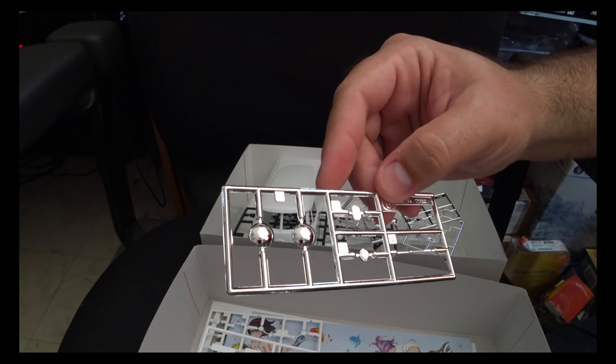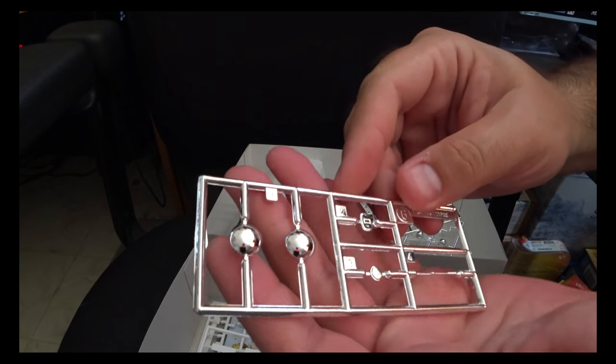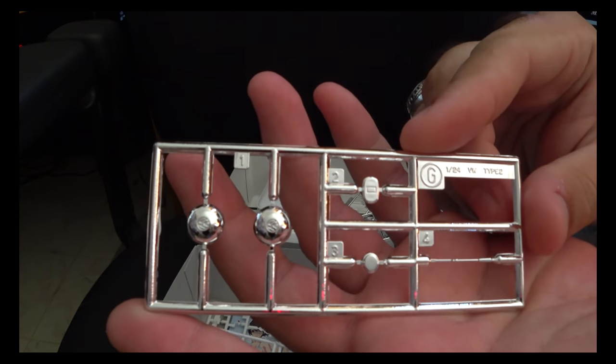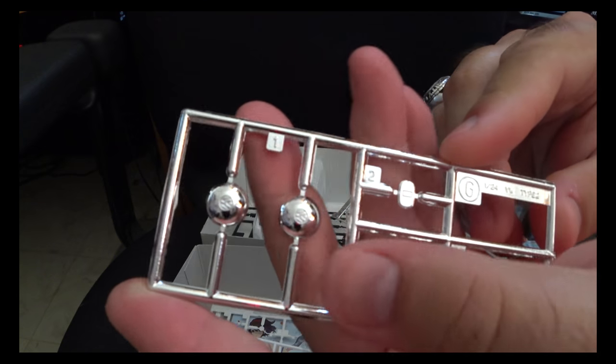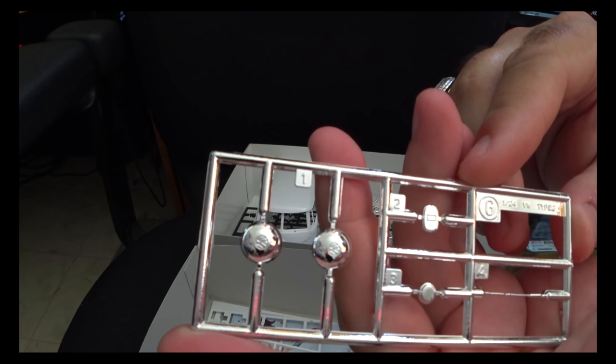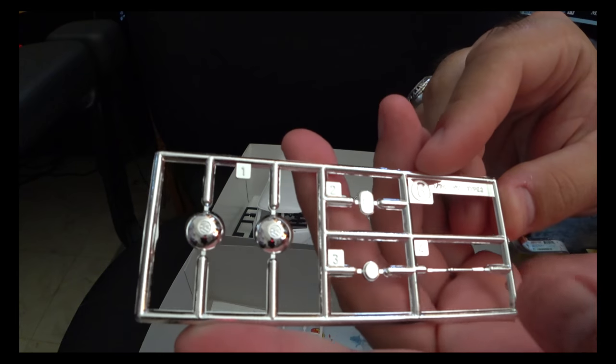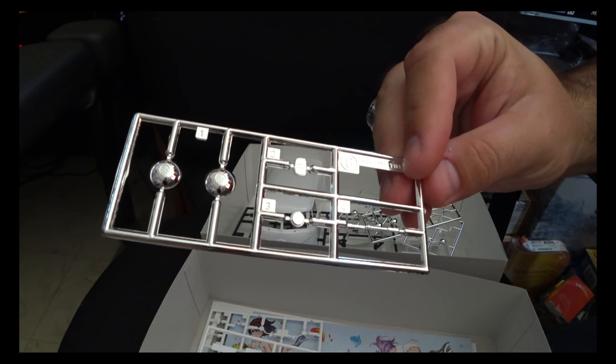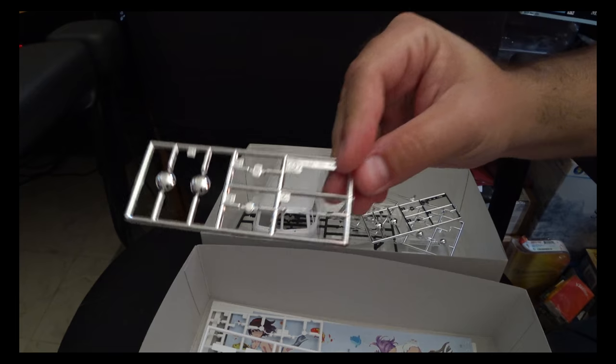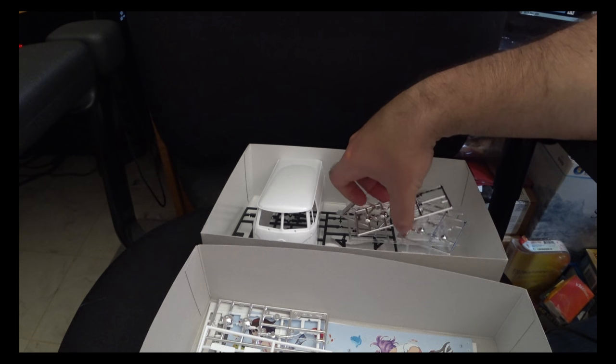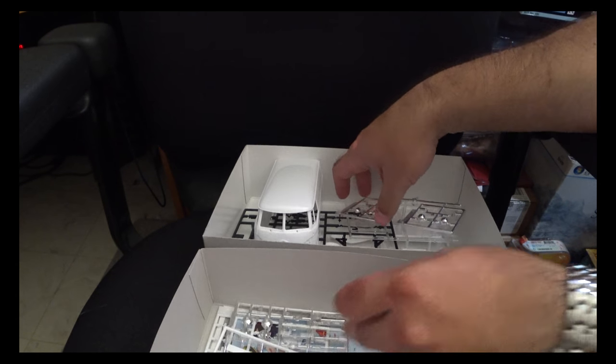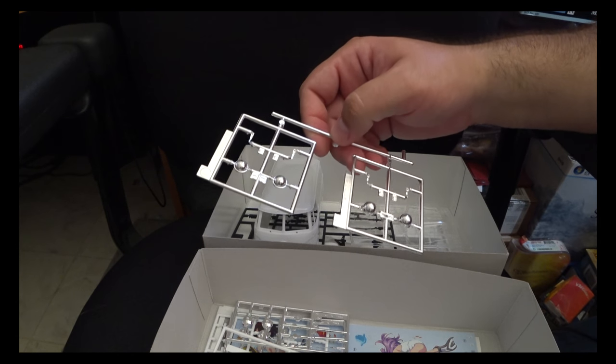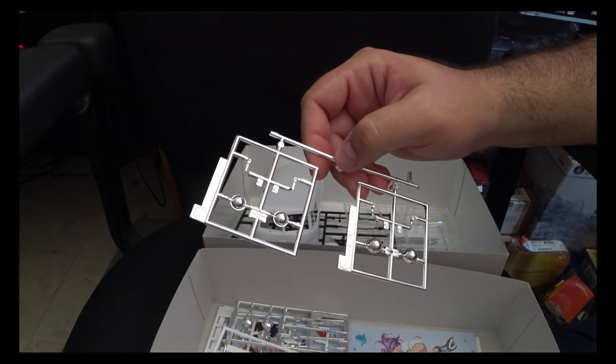However, and hopefully this will show up, the detailing on them is actually fairly good. Such as on these hubcaps, you can actually make out the little Volkswagen insignias as well as the rest of the detailing on some of these other parts. So while the chrome itself is not worth it and you'll have to obviously strip it, the parts themselves are actually pretty good.